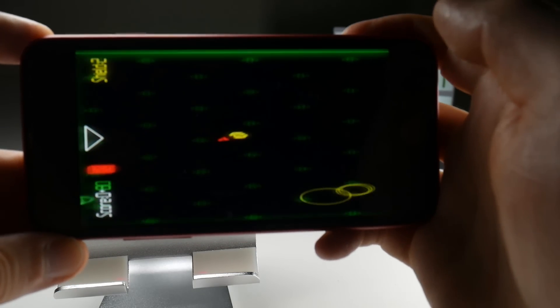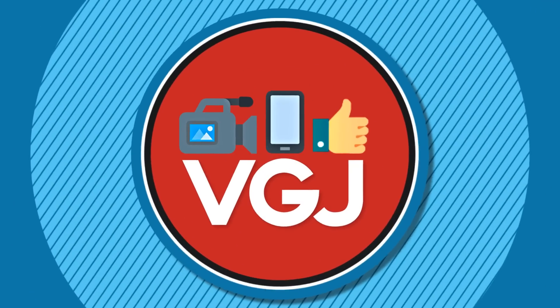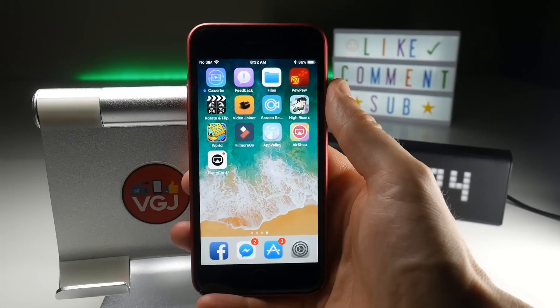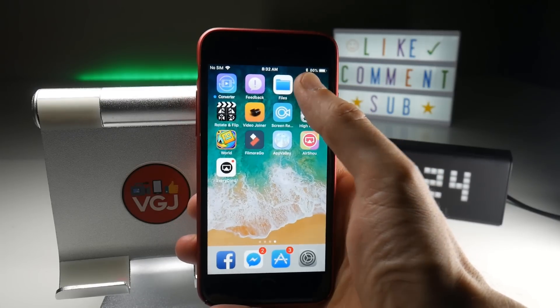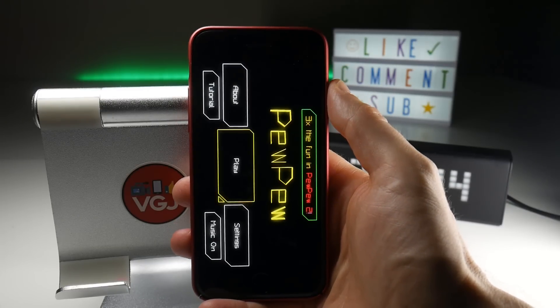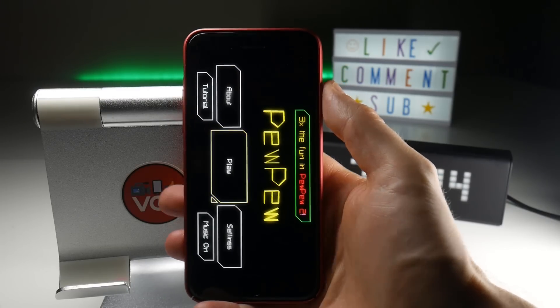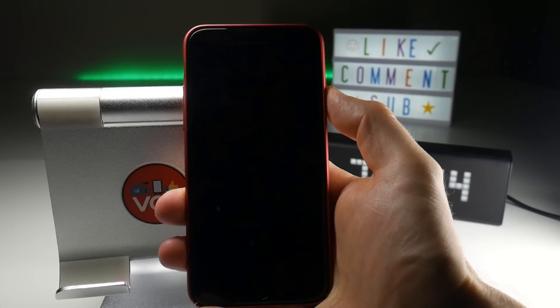So that's the problem, and this is the fix. The first thing you want to do before even starting the recording is open up the game and make sure that it's in its landscape form. Now lock your device.